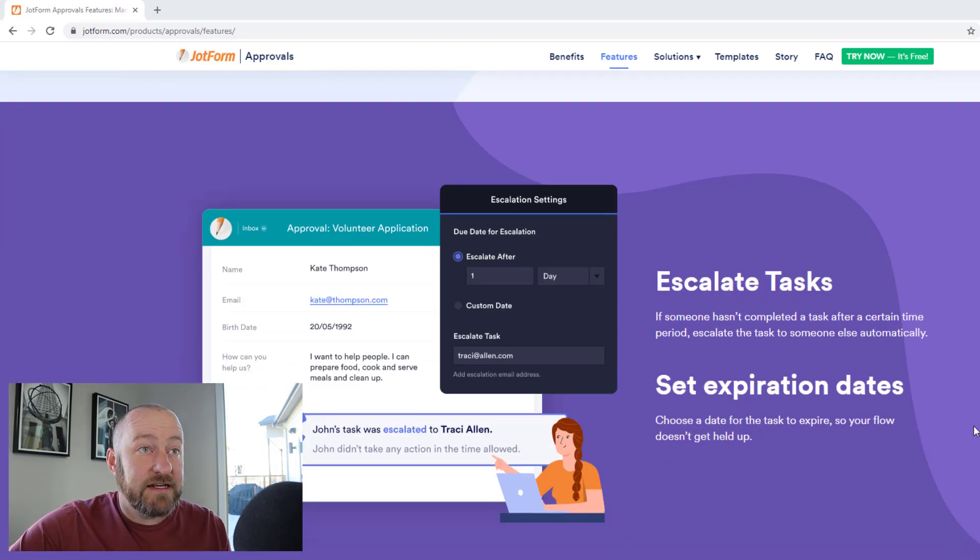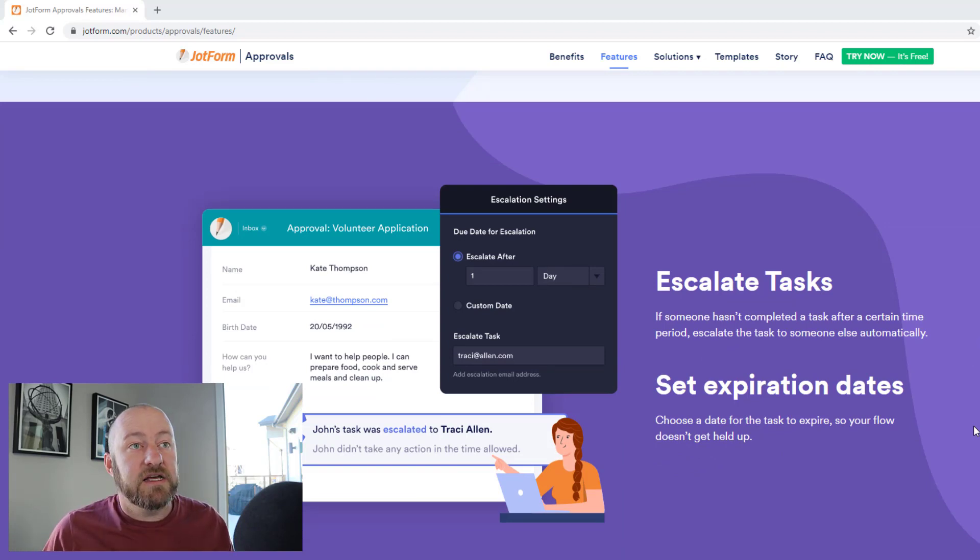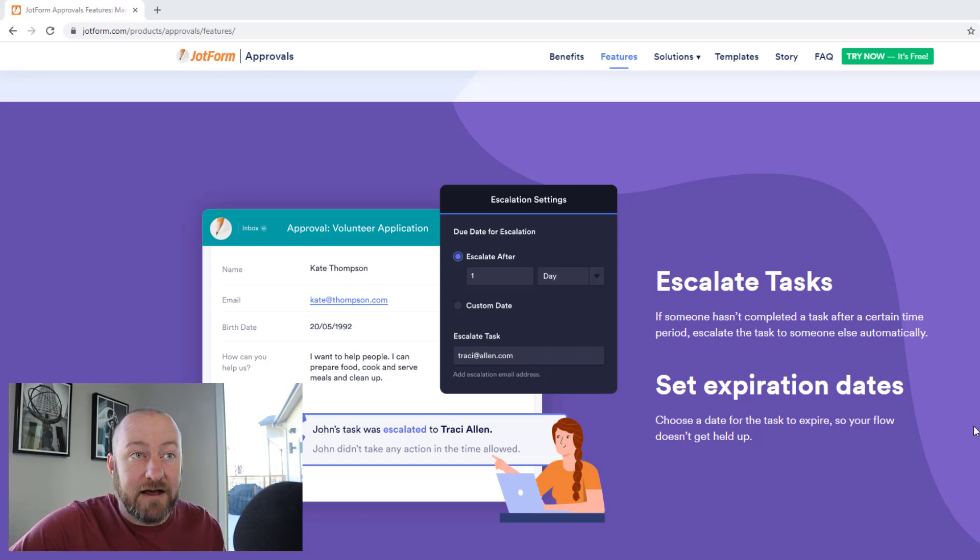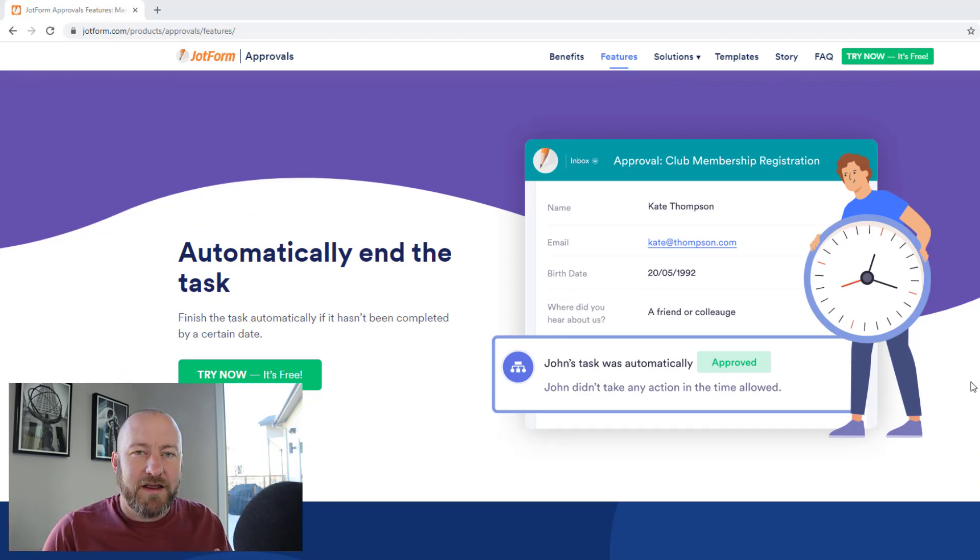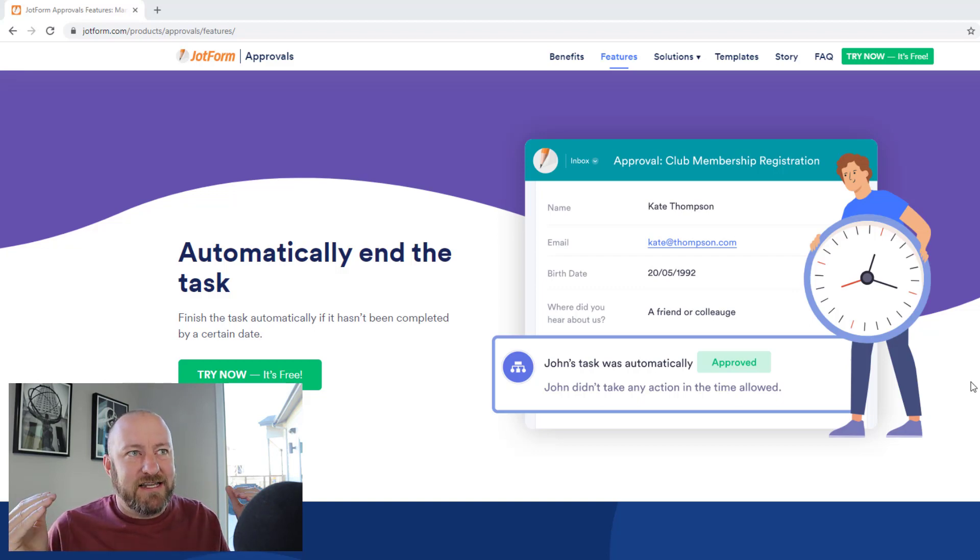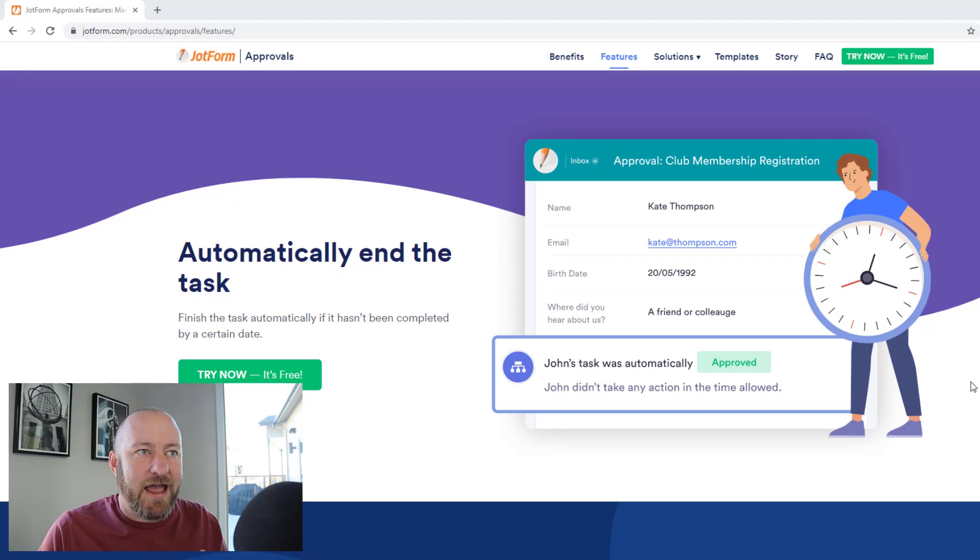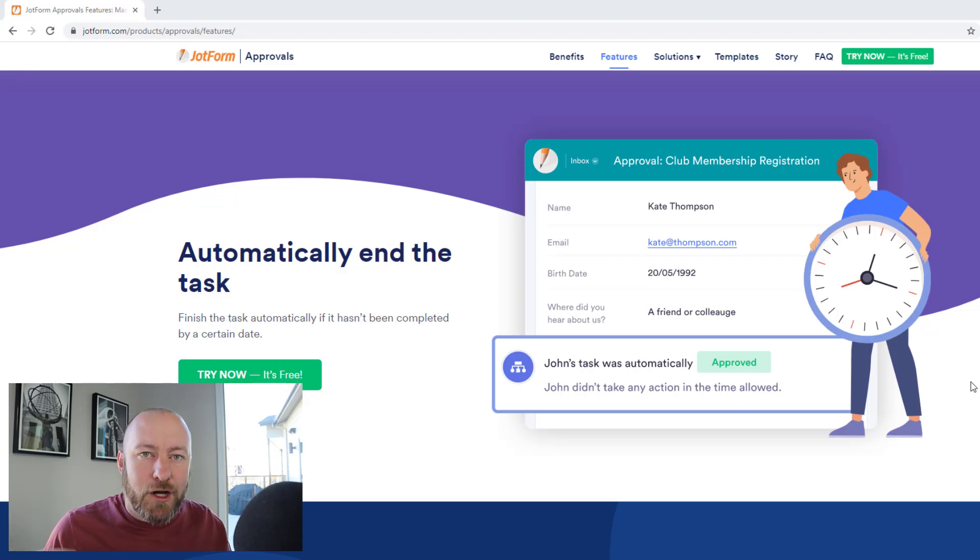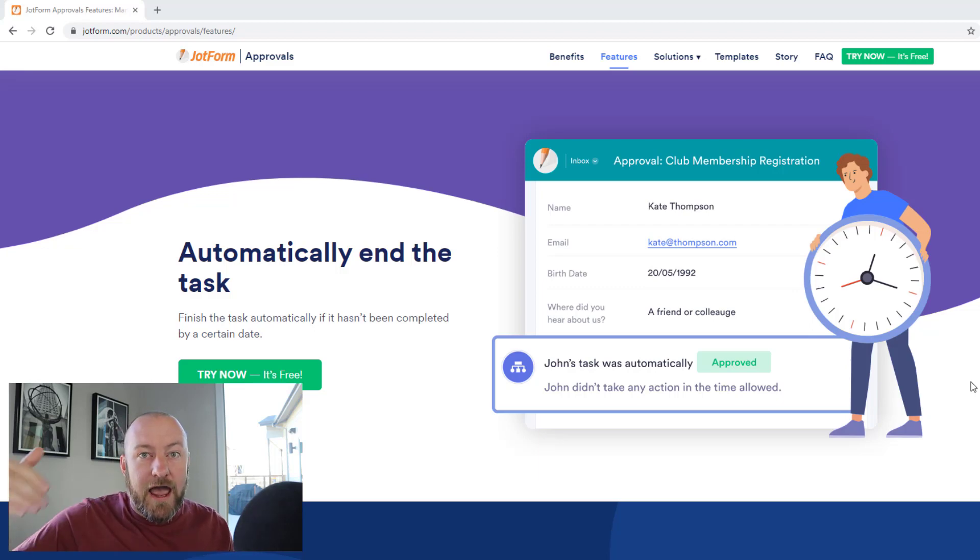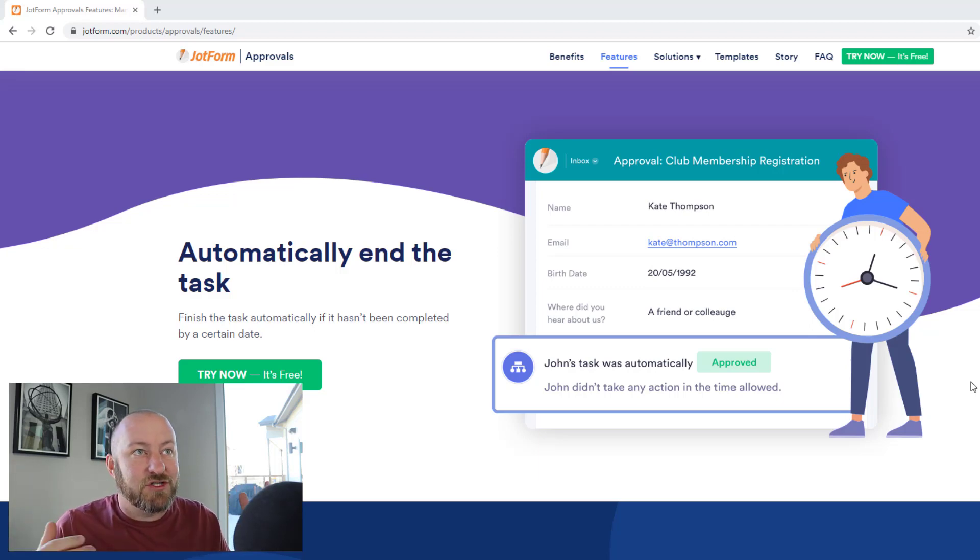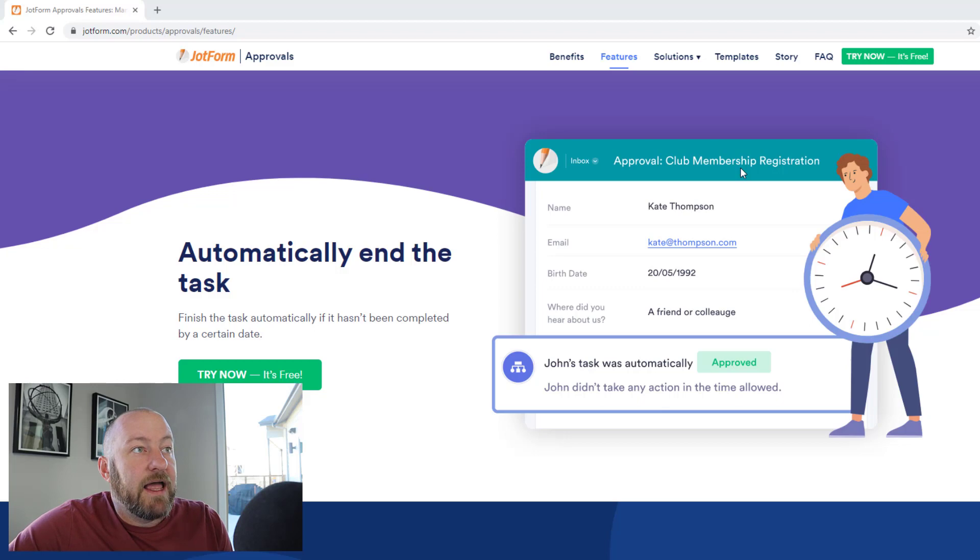We can escalate tasks. So if somebody hasn't completed something, it can automatically get assigned to somebody else. It sounds like set expiration dates so that the flow doesn't get held up. I mean, these are great features. And my initial thought as I'm reading this is we can build approval processes with no code tools, but it seems like JotForm has found a way to make it out of the box. And it makes a ton of sense because JotForm forms are the starting point of data collection on the web, right? If you use JotForm, which you should. So it's pretty cool that they've thought ahead of what their clients need and built this tool so that we have the ability to put together these approval processes.